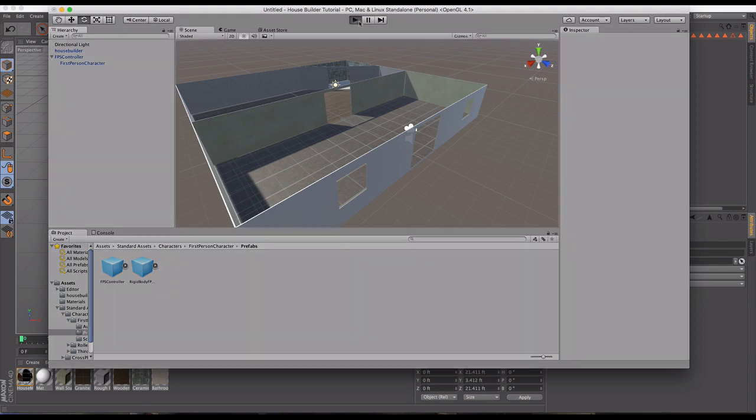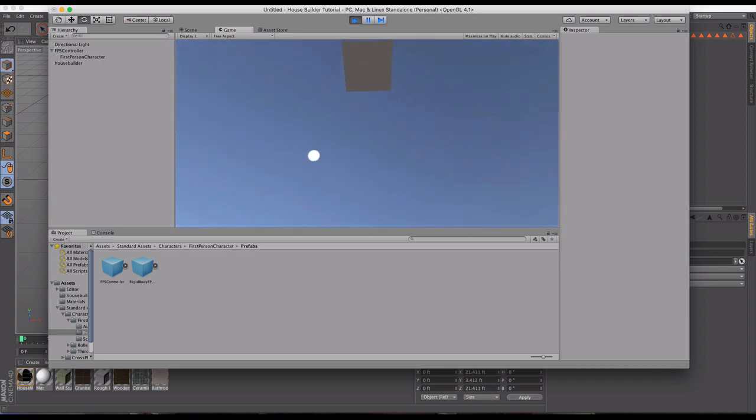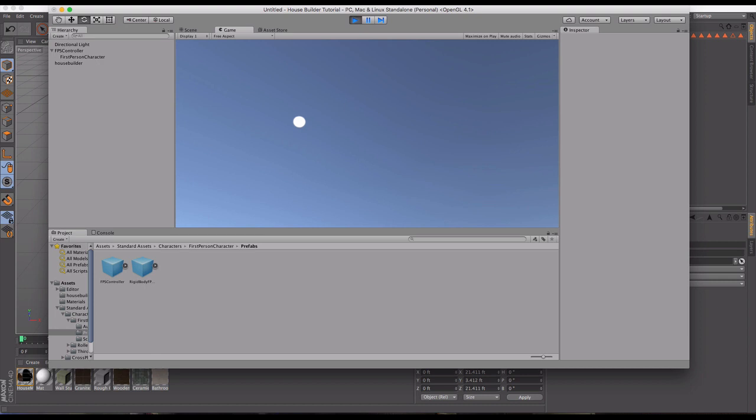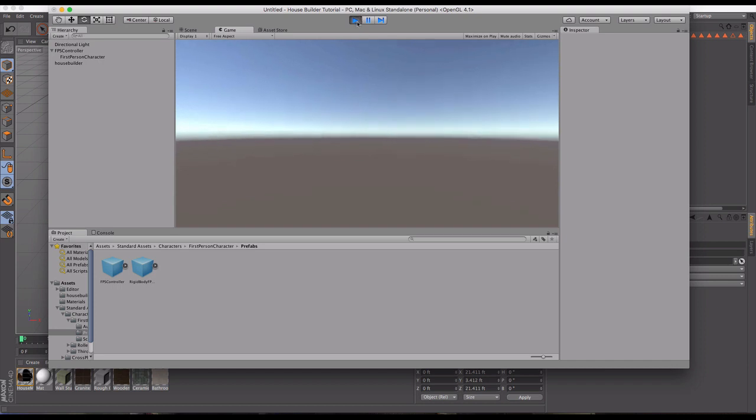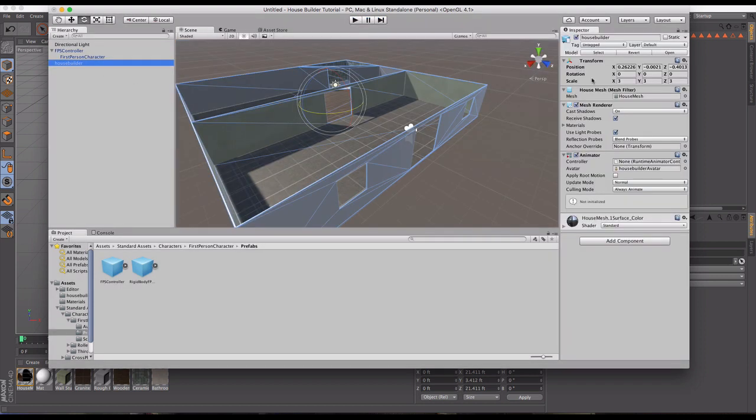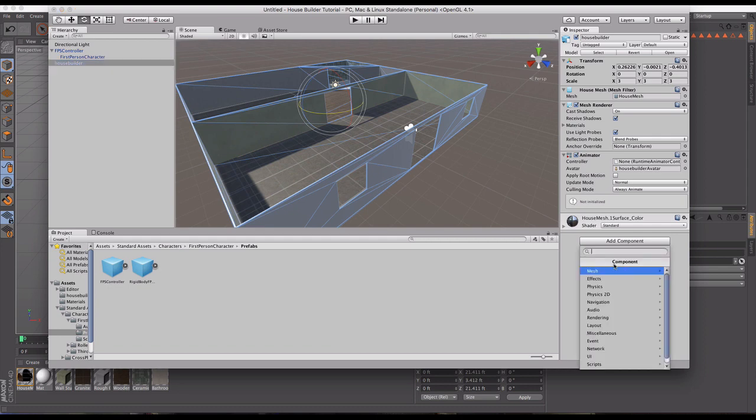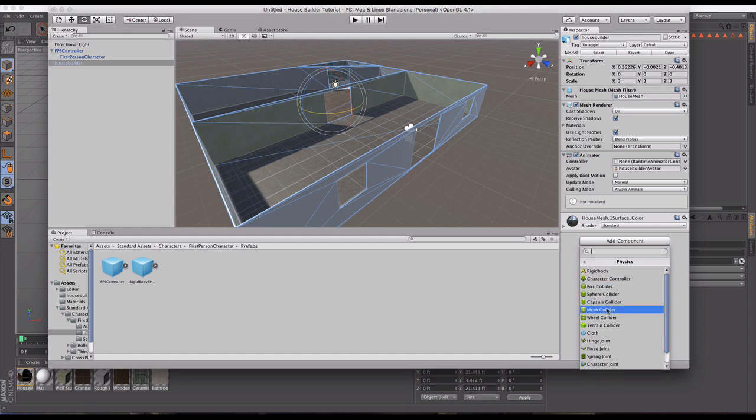Now technically we should be able to enter our scene and start walking around. Let's see what happens. I'm going to click play. Wait a minute, we are falling and falling and falling. That's the end of us. But very simple fix for this. All we have to do is go to our house builder, add a component. We mentioned the rigid body being on the FPS controller, but we have to tell the mesh that it is in fact something that should be collided with. Once we've added that, we're now ready to stand in awe of our house.